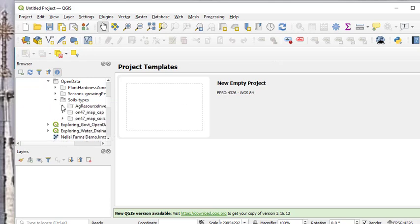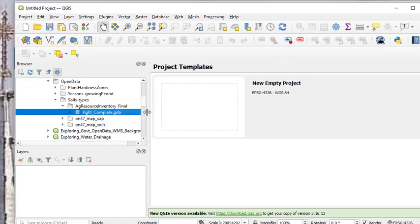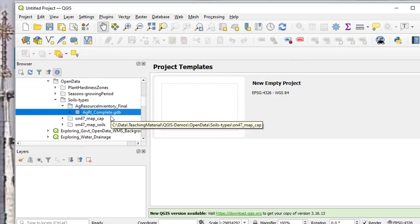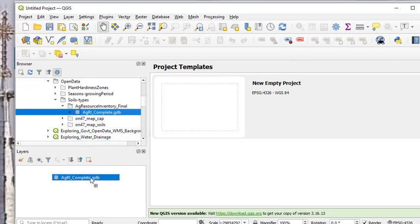This particular one is the agricultural resource inventory, so we are going to explore this. It's a complete GDB. All you need to do is move this from here to the layers, and it automatically loads it for you.